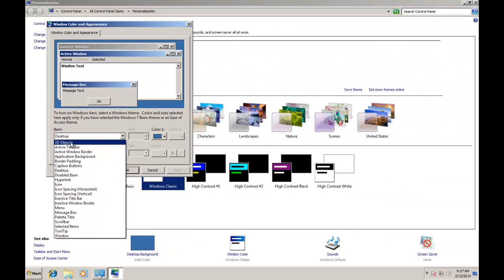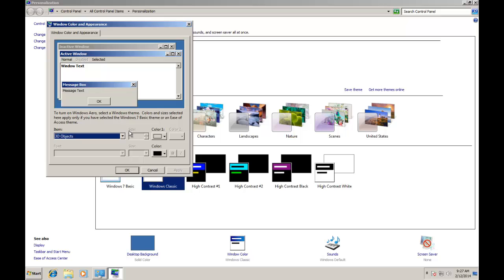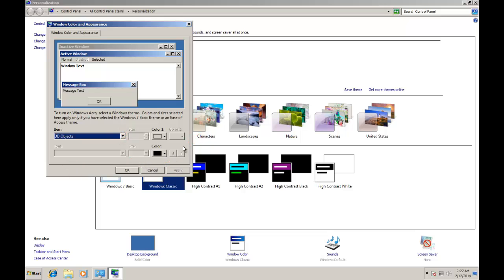Let's get started with our first item, which is 3D Objects. Before you reconfigure this item, you can see that many options are disabled for this item like Size, Color 2, Font, Font Size, Bold and Italic. Every item has its own properties, and those features will automatically be enabled for those items which support them.